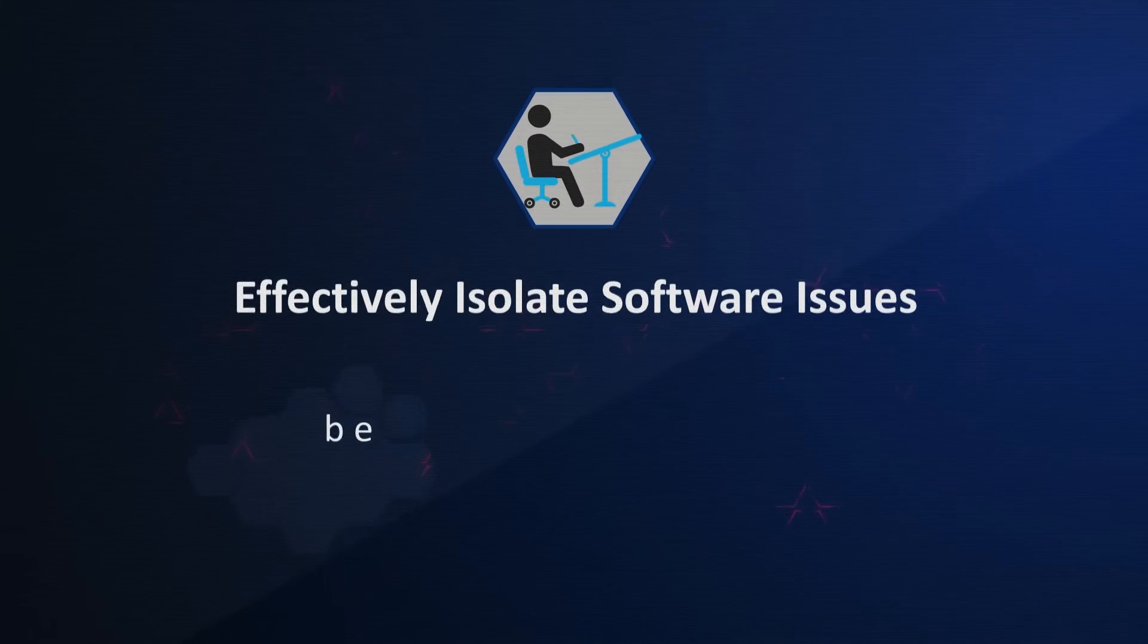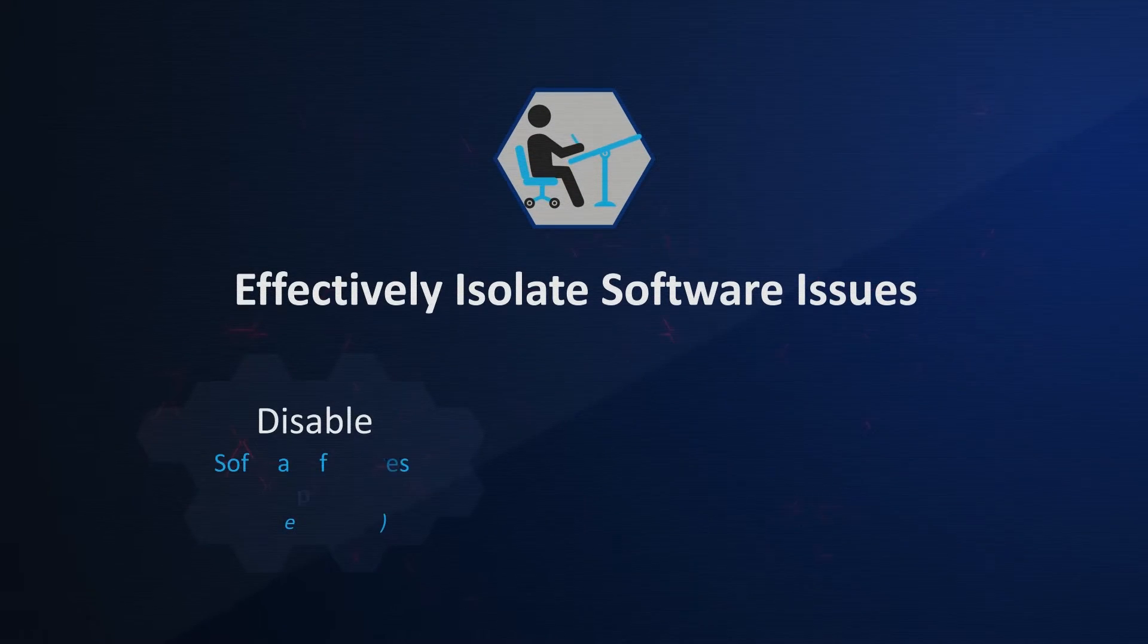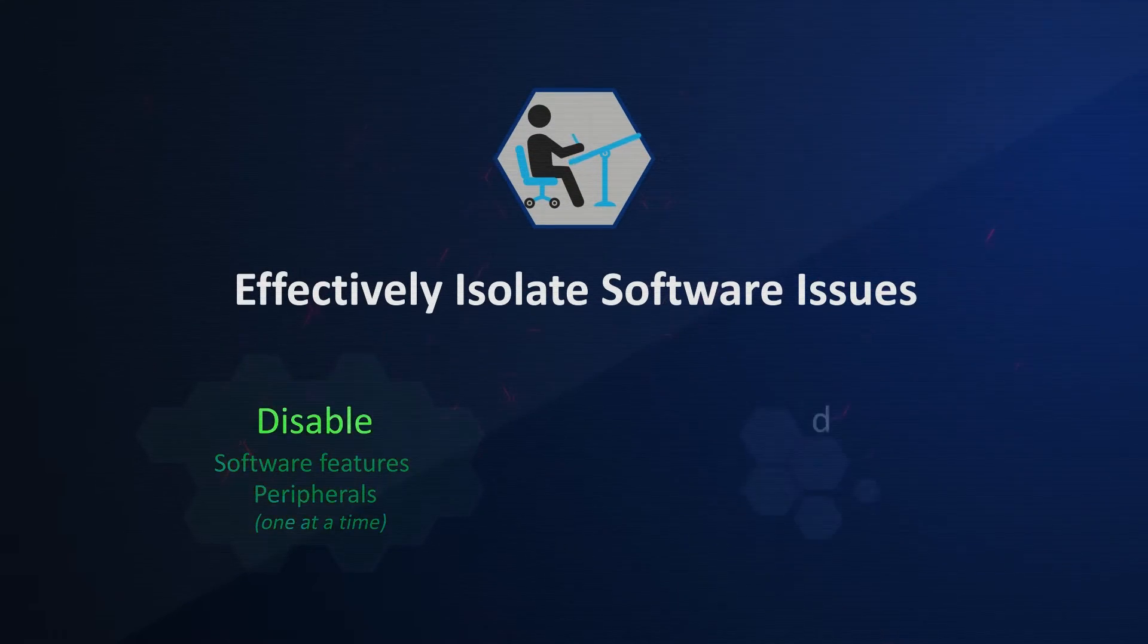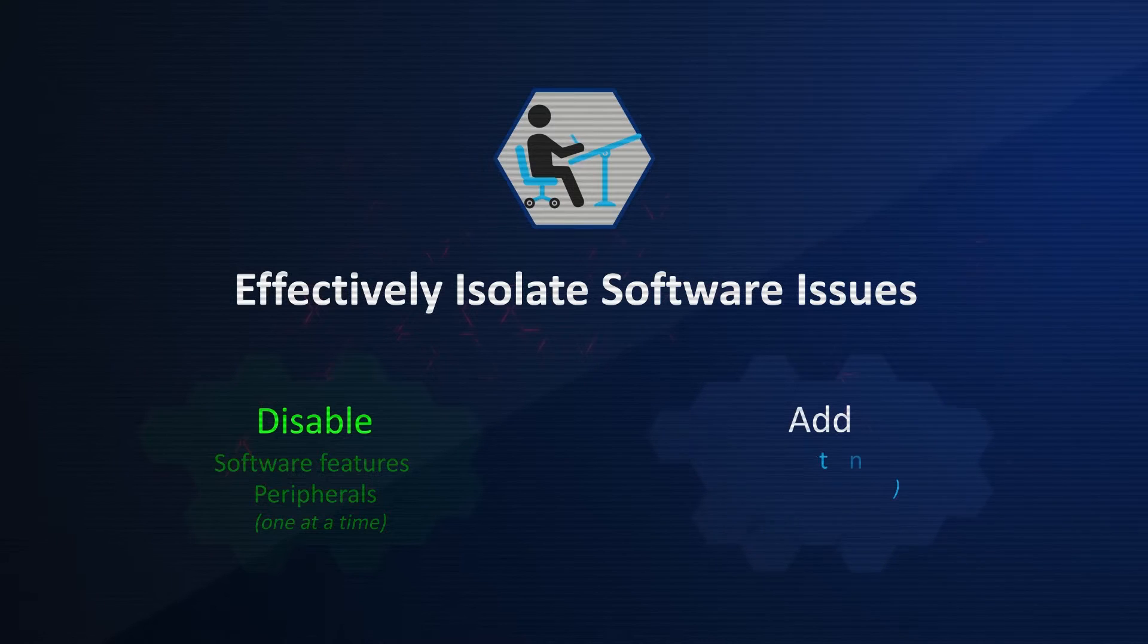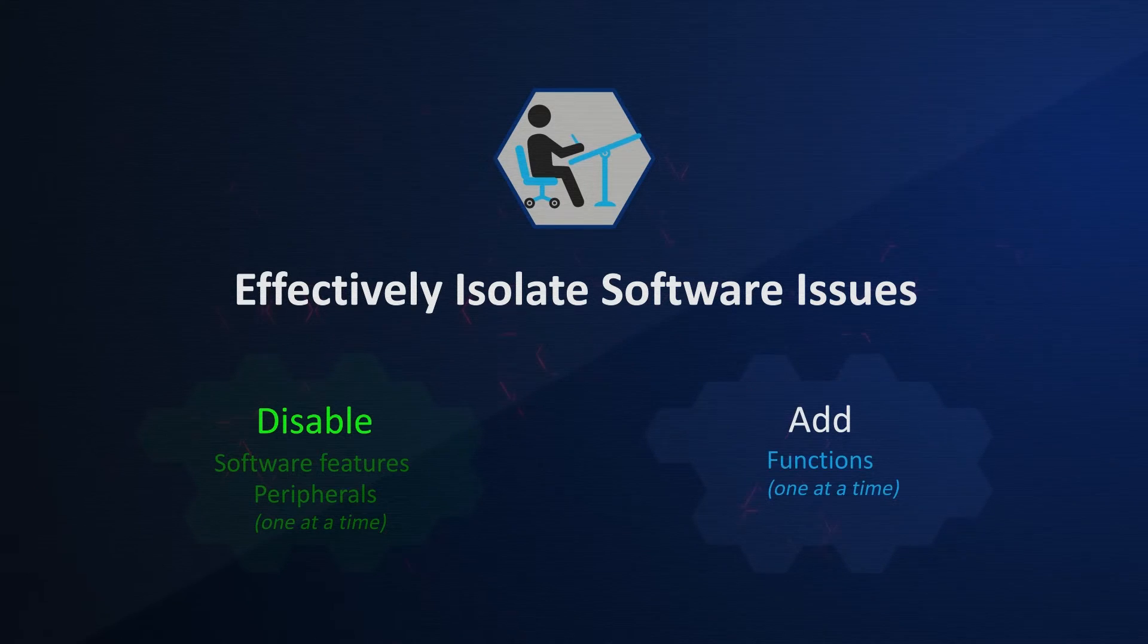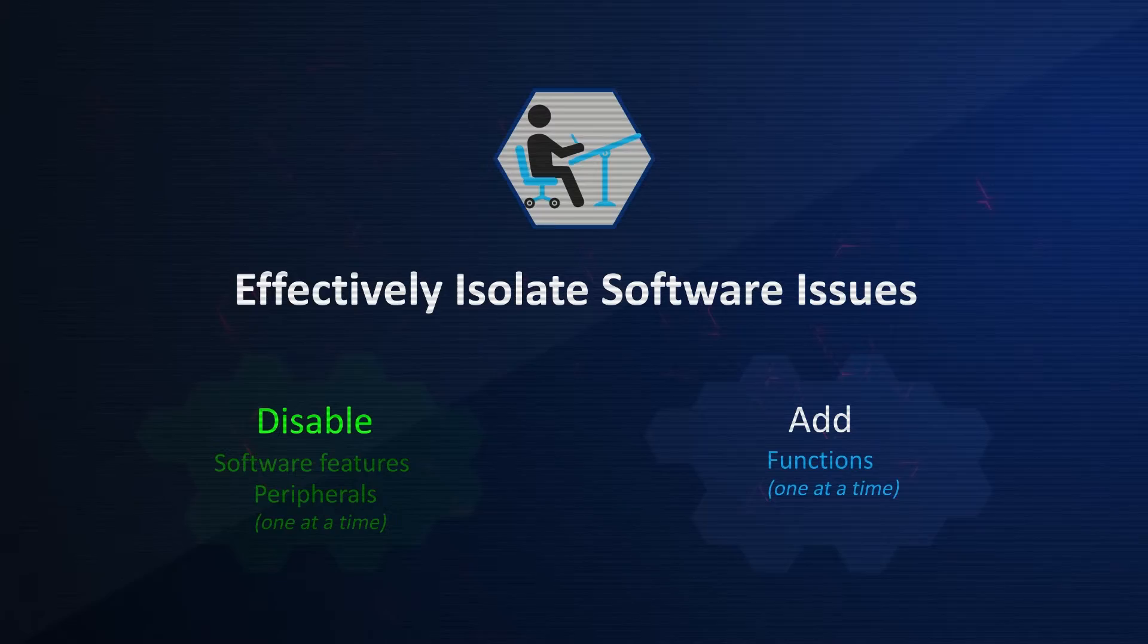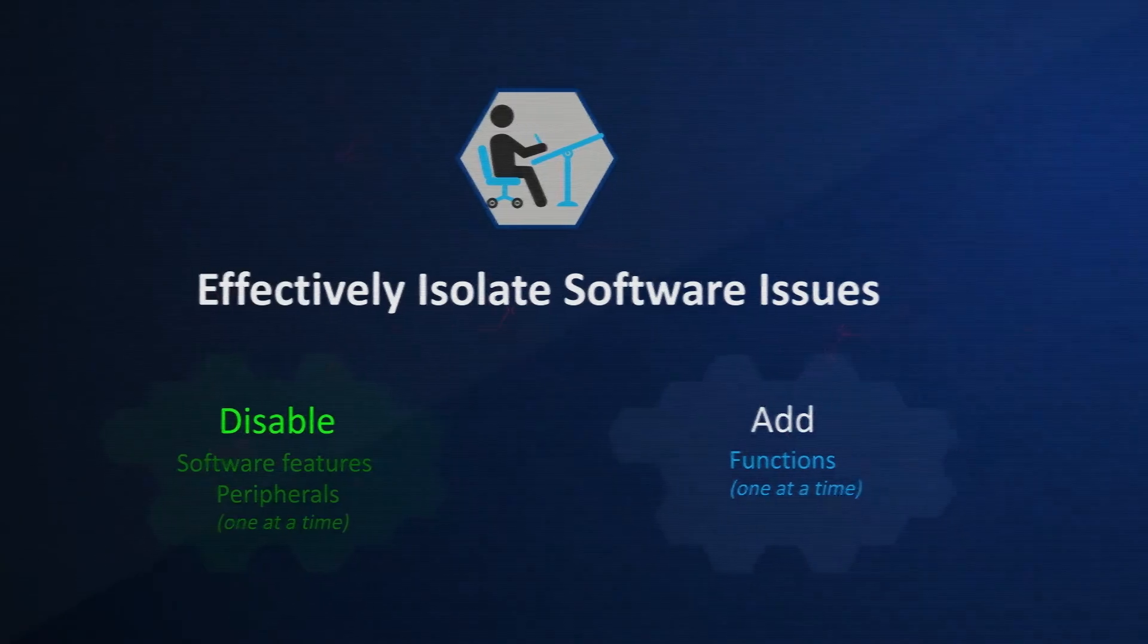To effectively isolate software issues, try to disable software features and peripherals one at a time. If the simplified version of the software works, add functions back to the software one at a time until the issue reoccurs.